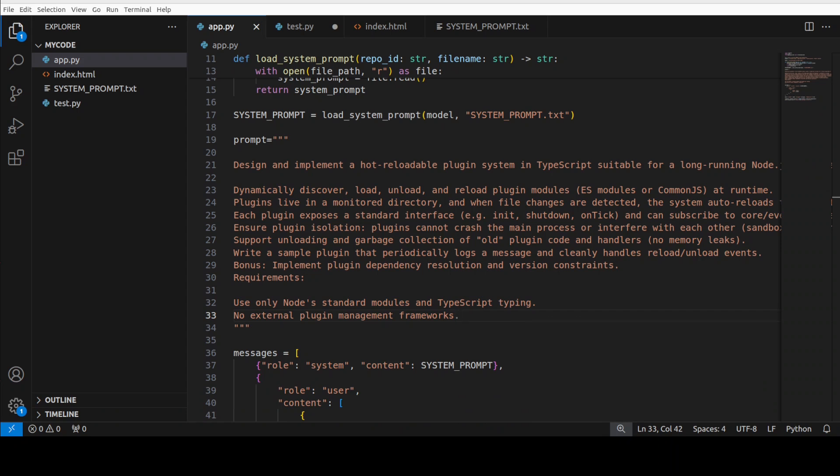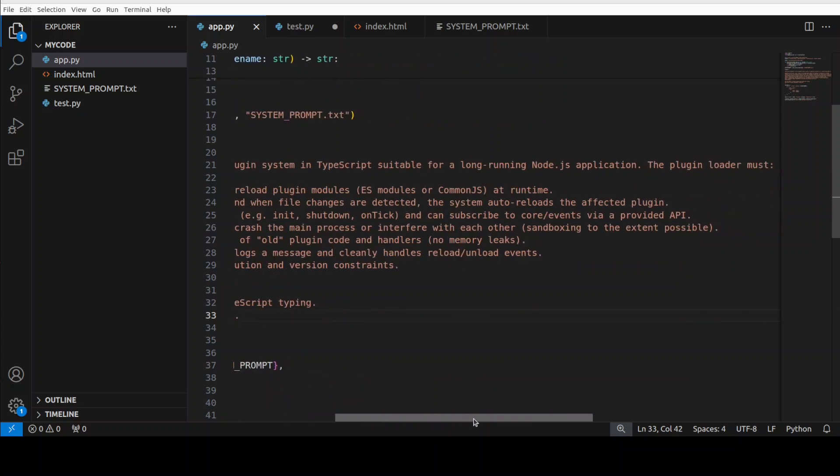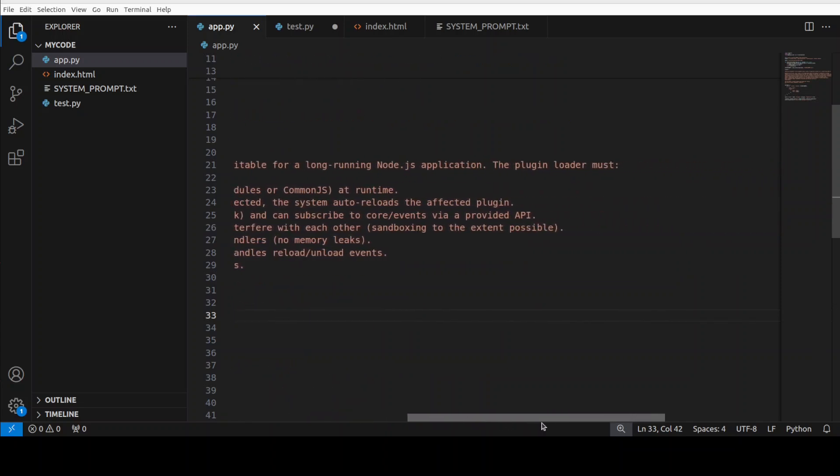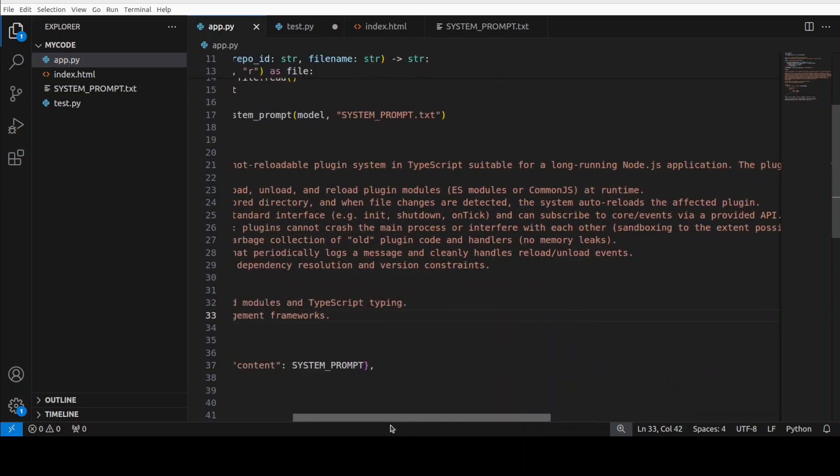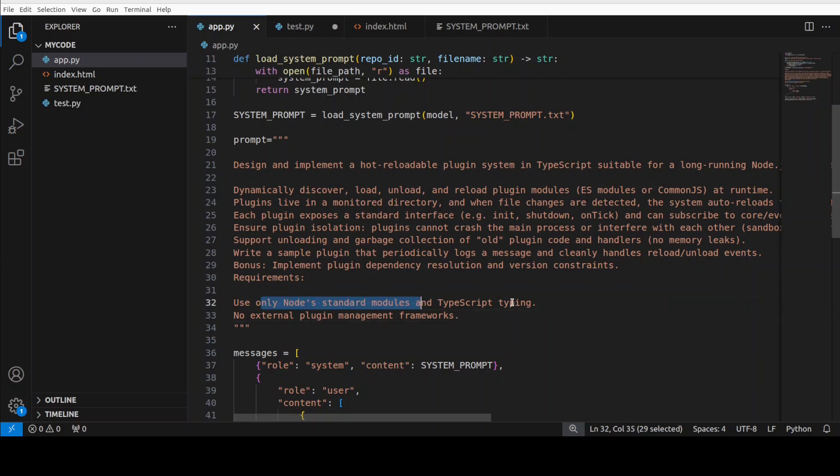And finally let's test out this TypeScript for creating a new plugin where I'm asking it to design me a hot reloadable plugin system for a long-running Node.js application. And then there are some conditions which this plugin needs to follow. Also I'm asking it to only use Node's standard module and TypeScript typing, and no external plugin management frameworks. So let's run this.